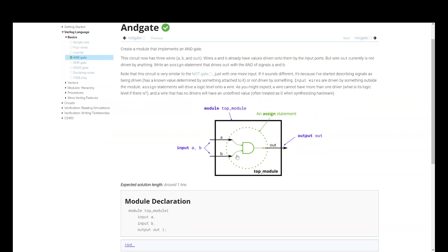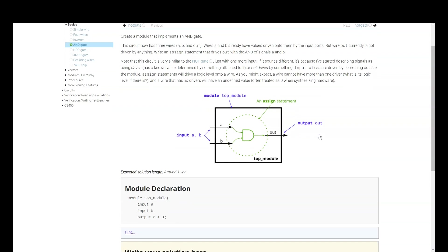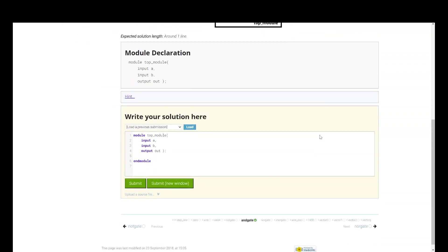Now, what is the working of AND gate? Whenever both your inputs are one, A and B both are one, then your out is one. Here, they have given the basic skeleton and you have to code the functionality.